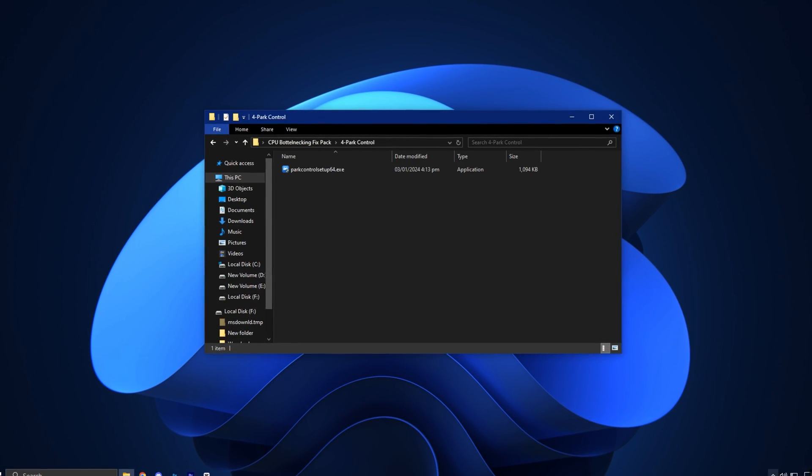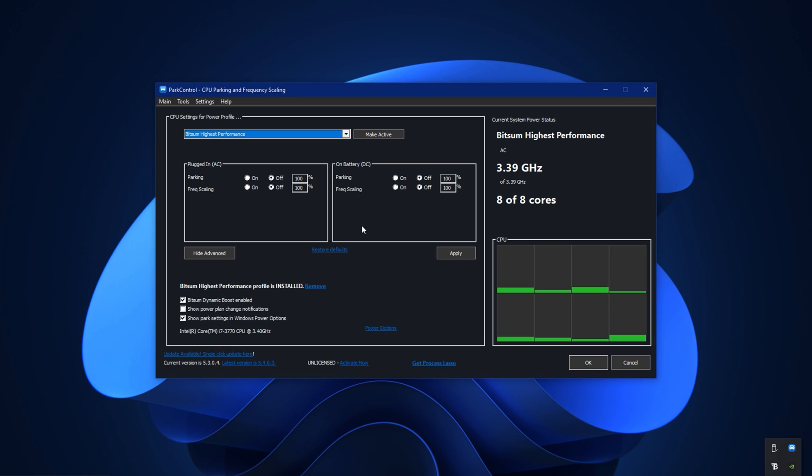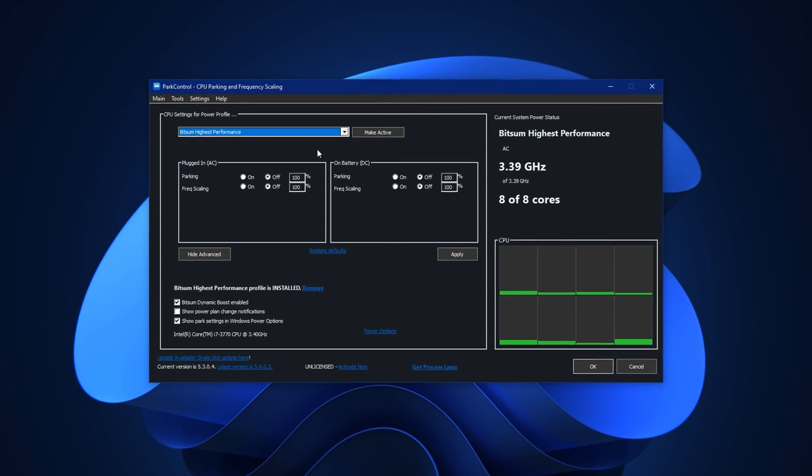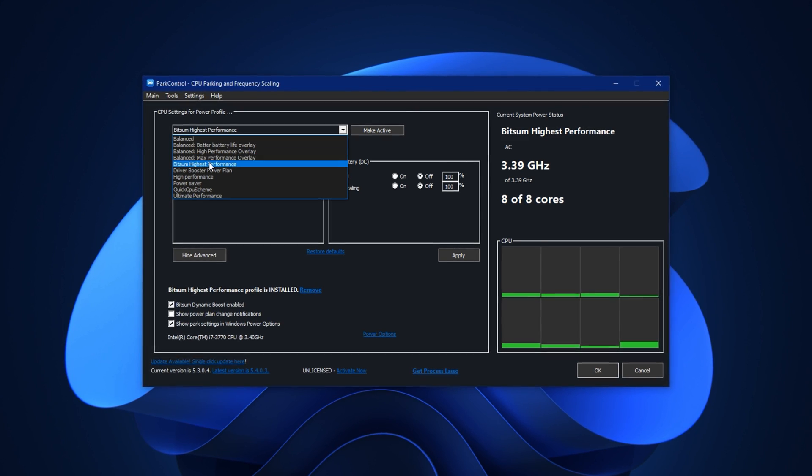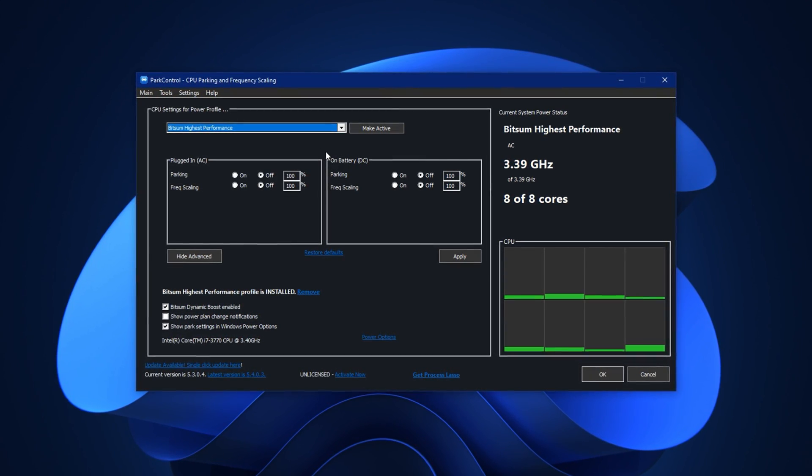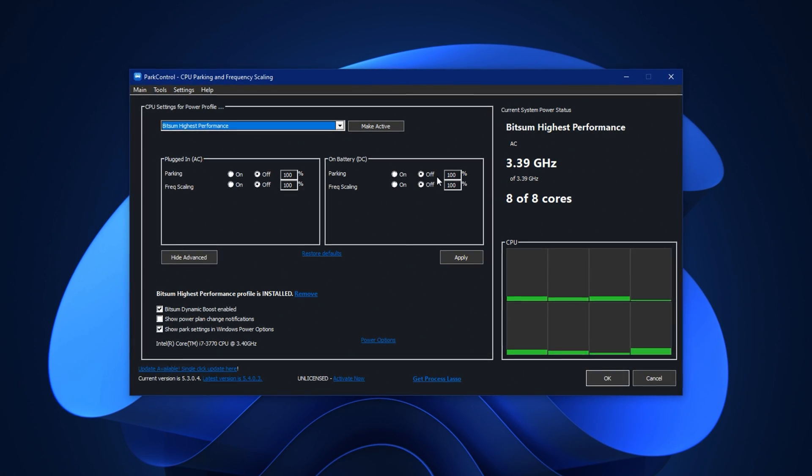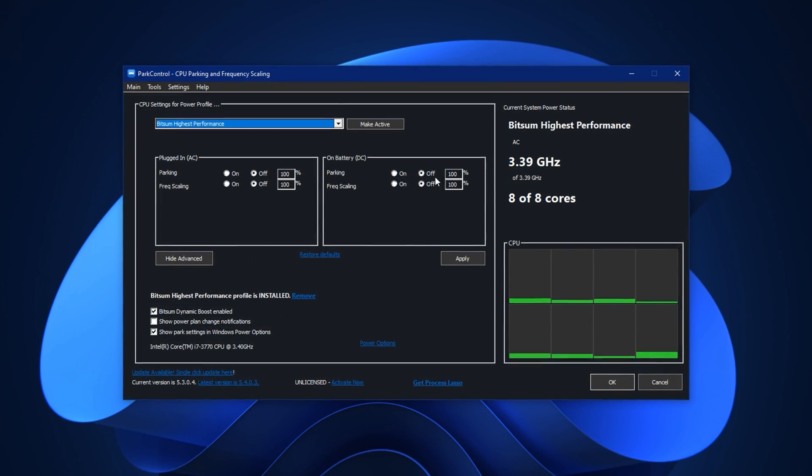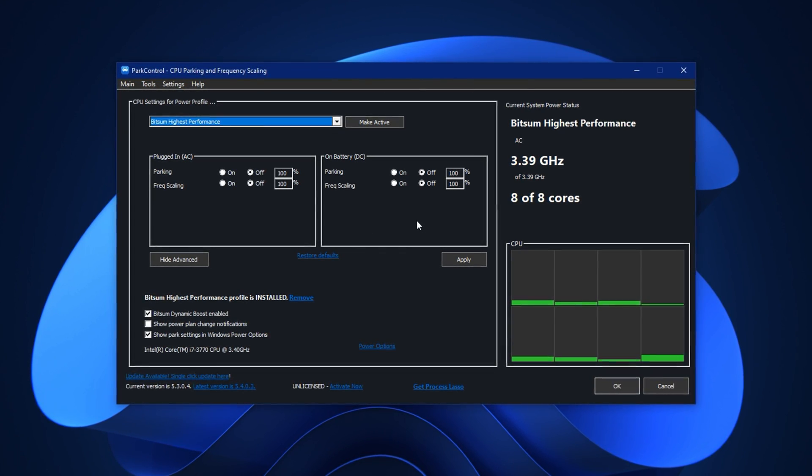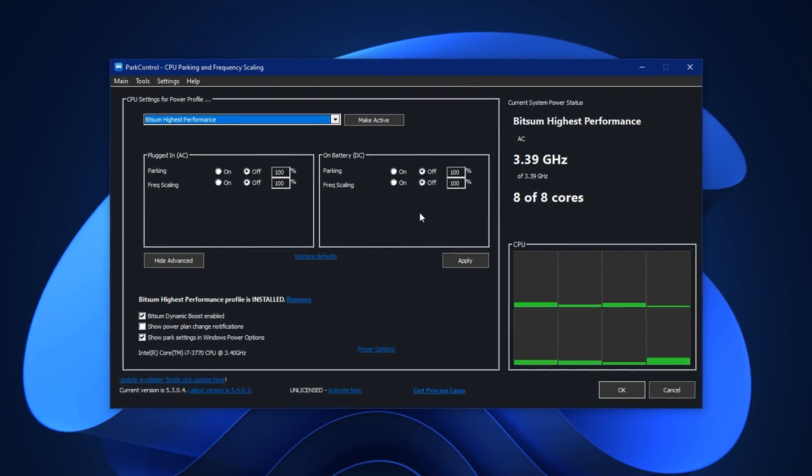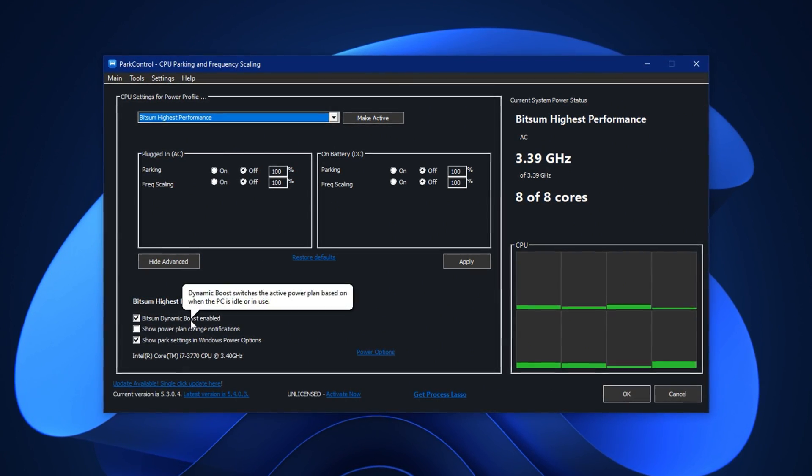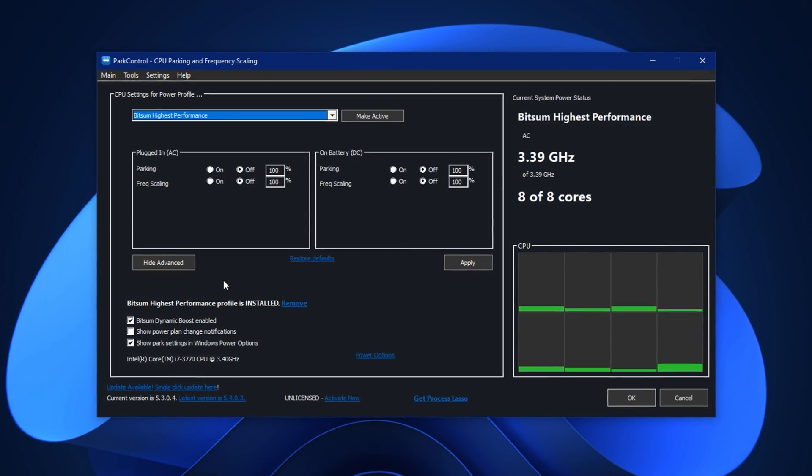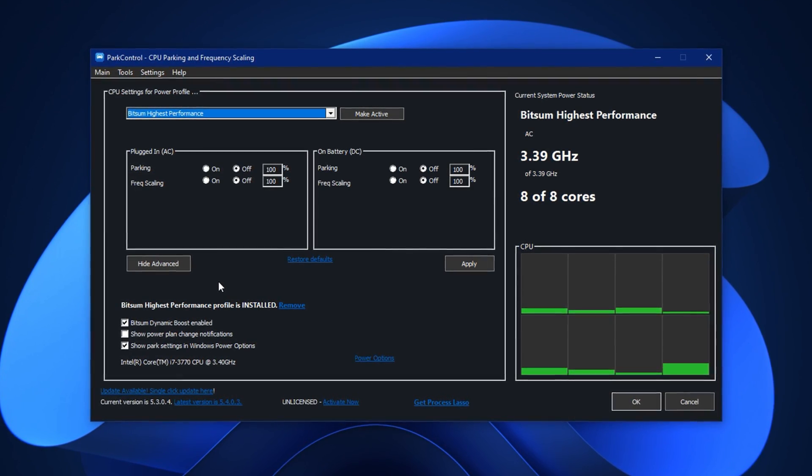Finally it's time to install Park Control. This tool gives you full control over your CPU core parking and power profiles. After launching the program, select the Bitsum highest performance profile from the drop down. Then ensure both parking AC and parking DC sliders are set to 100% and disabled. This makes sure all CPU cores stay active and are never parked by Windows. Next enable the dynamic boost option. This keeps your CPU threads fully active during gaming, giving you maximum processing power exactly when you need it.